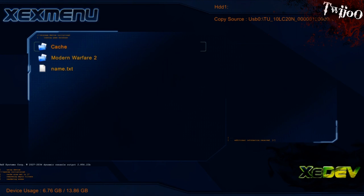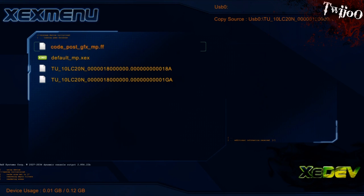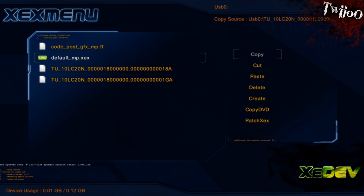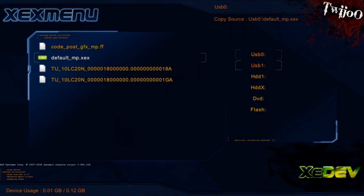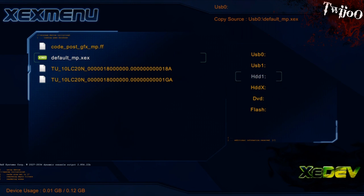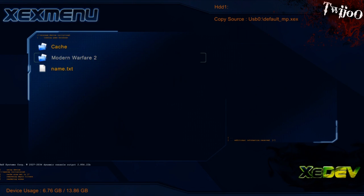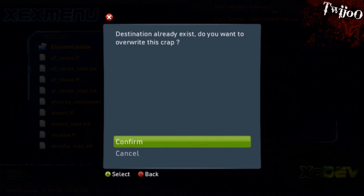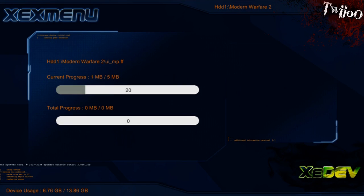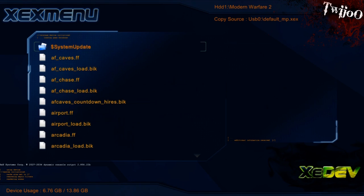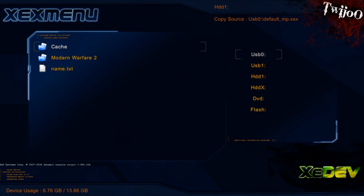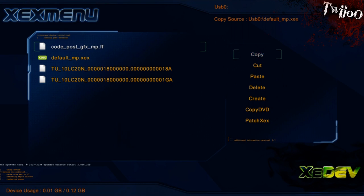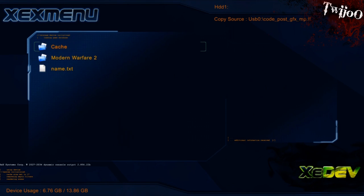Now I'm going to press X again and go back to USB 0, and copy the default MP.exe by clicking Y on it and copy. HDD1, Modern Warfare 2 folder, and just paste it into that folder. You do want to overwrite it. X again, back to USB 0, copy the code post up GFX and stick that in the Modern Warfare 2 folder also.